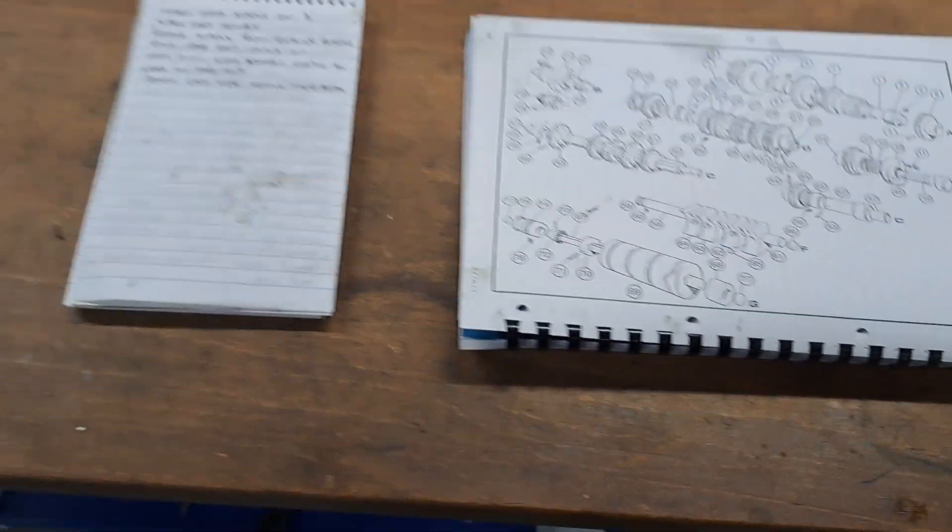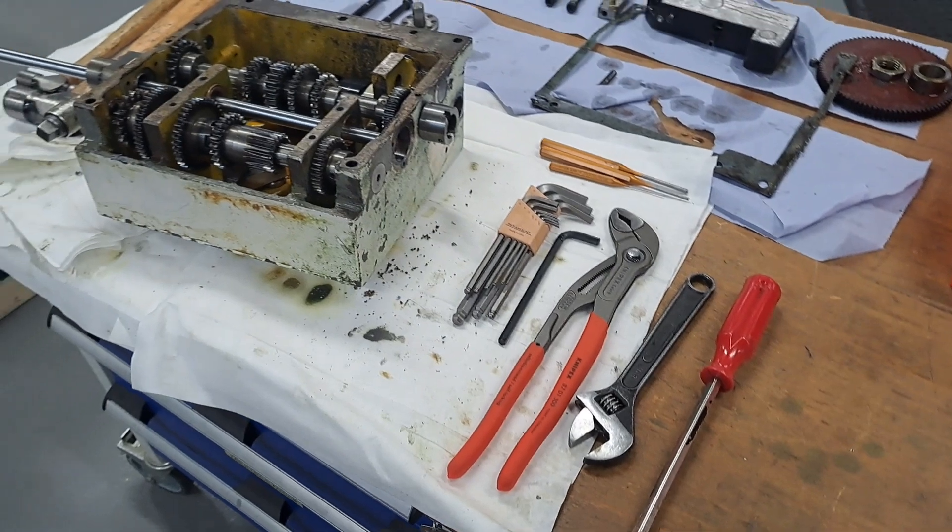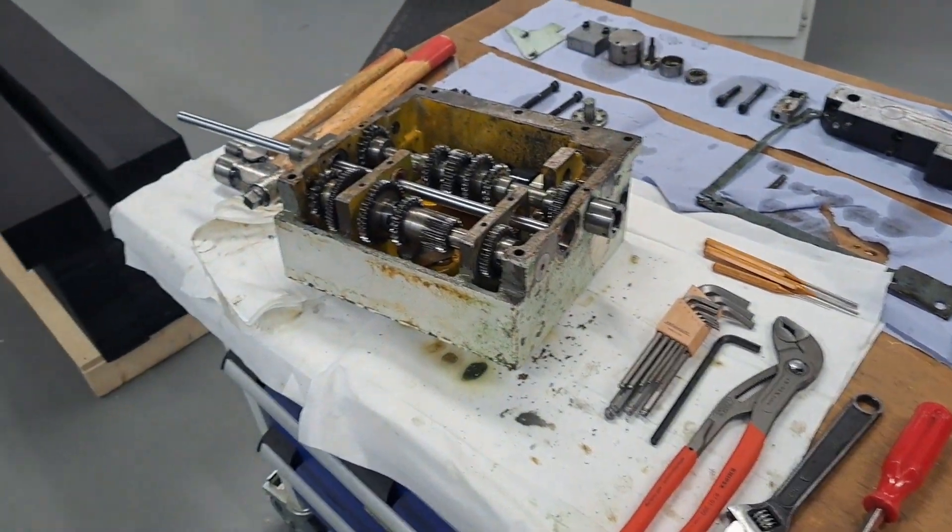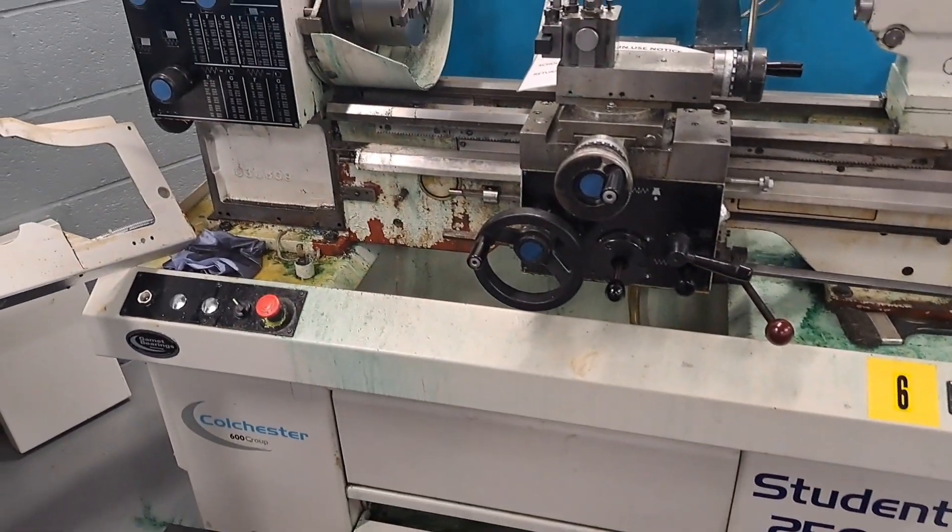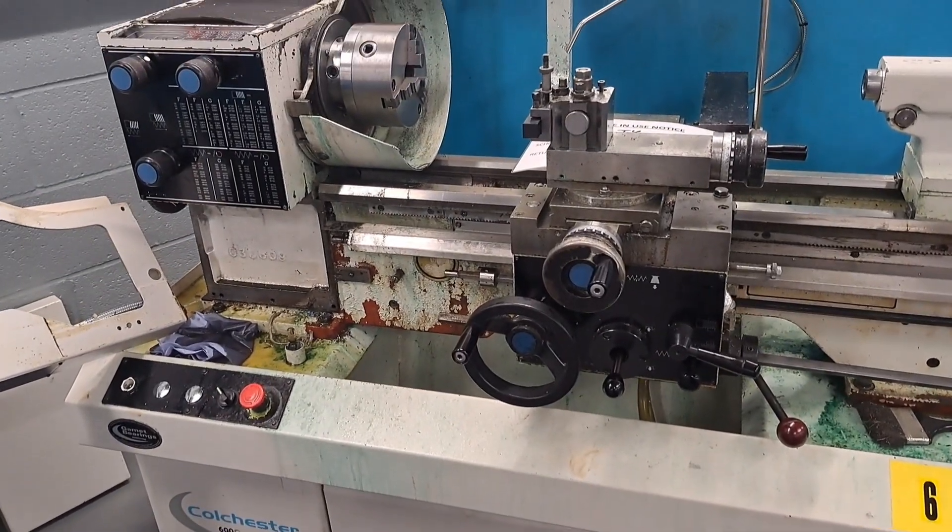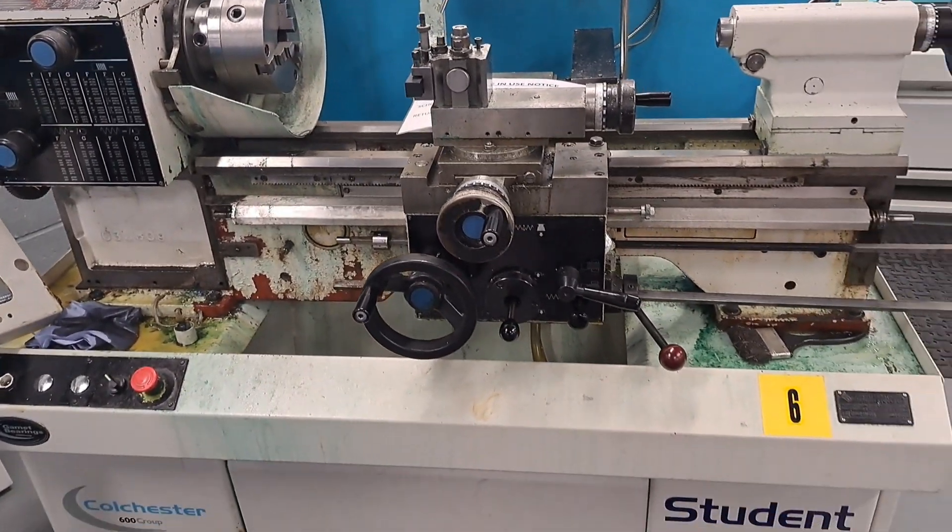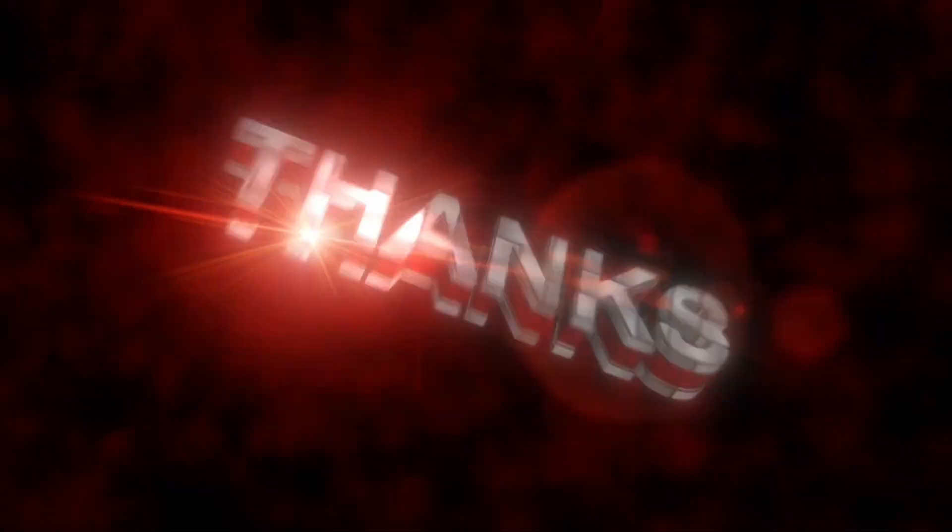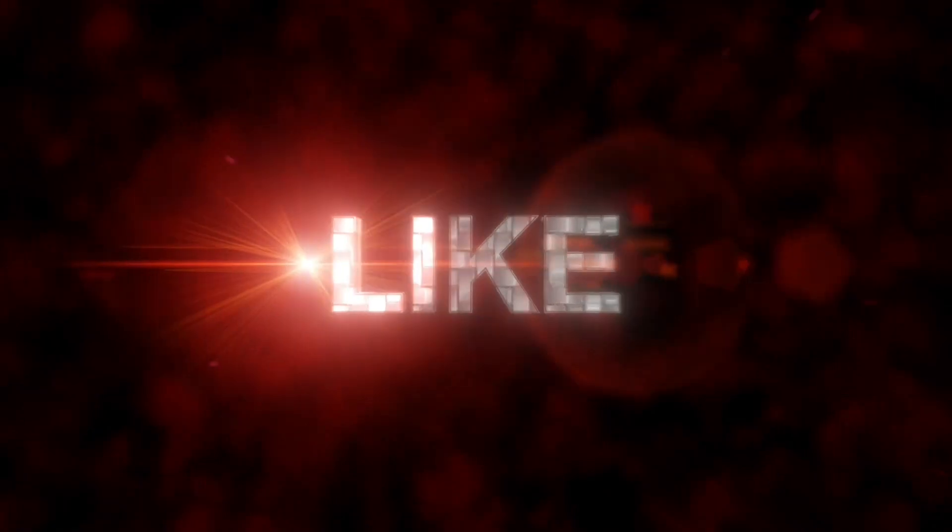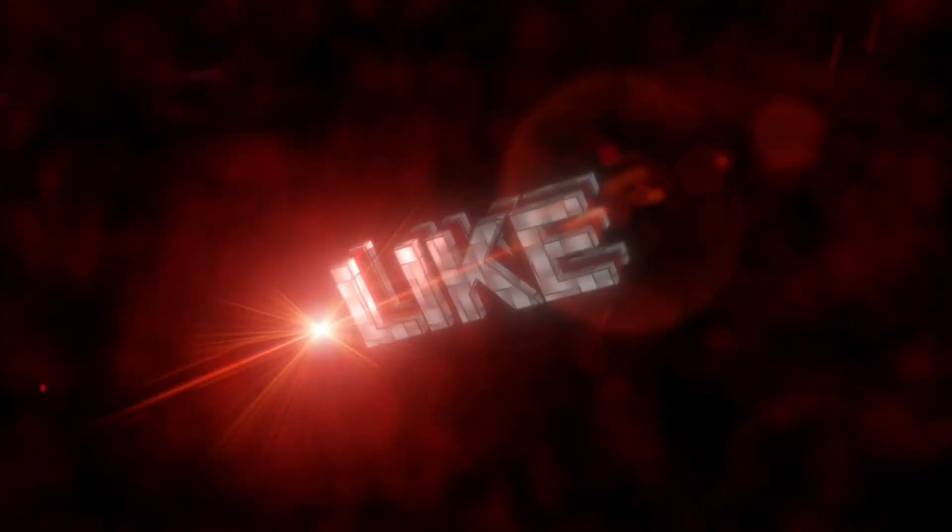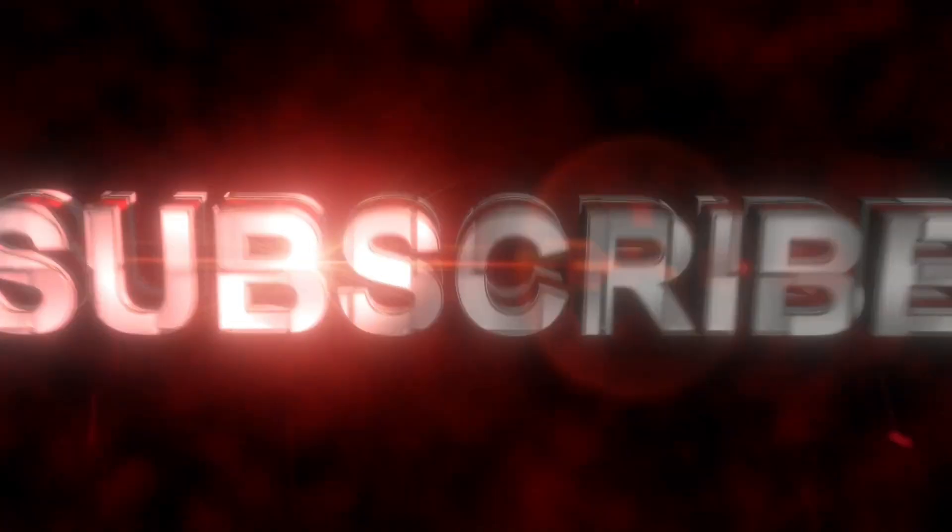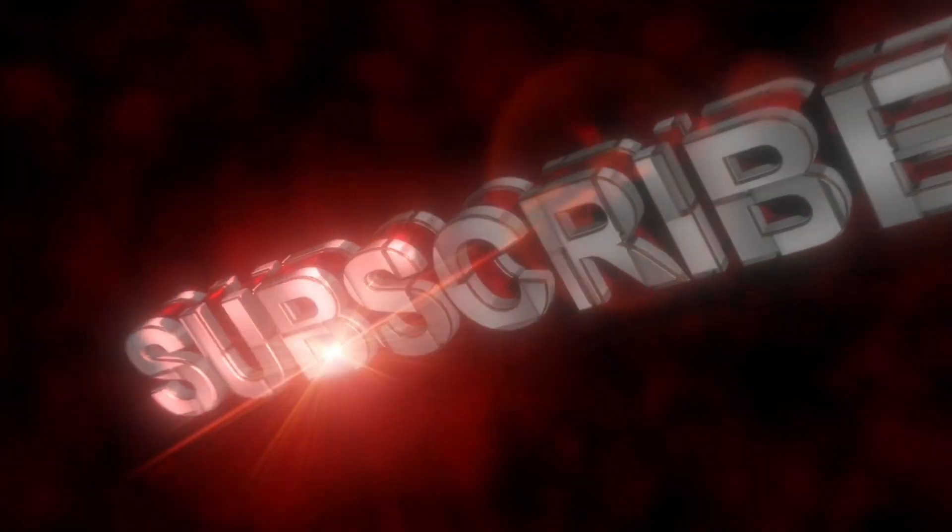So yeah, this is the exploded view from the operator manual. Just some tools. Let's hopefully get it back together in the next one. This is what it looks like - bloody mess at the moment, but yeah, this is what happens. Thanks for watching. Like, subscribe, you know the score. Cheers guys.